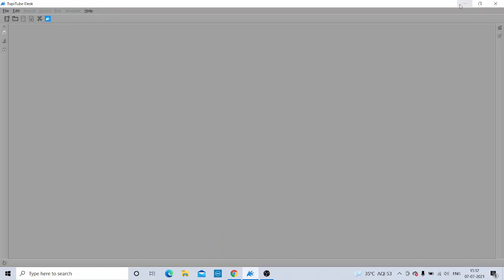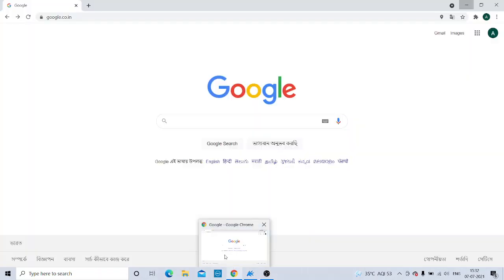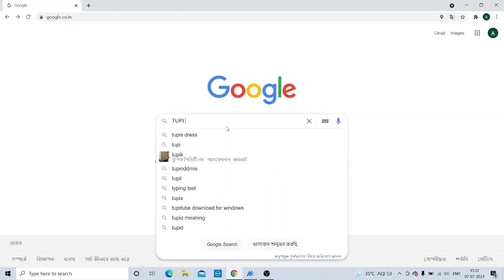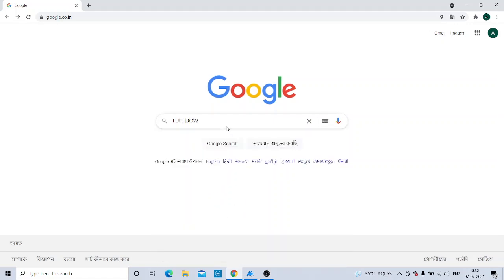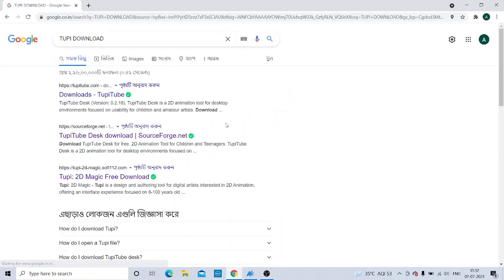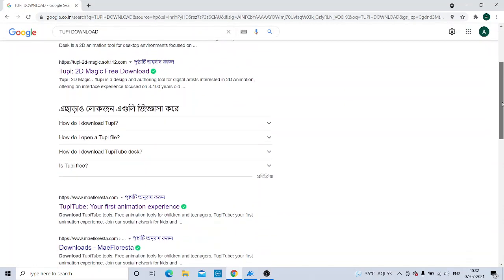First, I will let you know how we have to download it. First of all, you are going to open your Google, and then you will type 'Tuppy download' and press Enter.